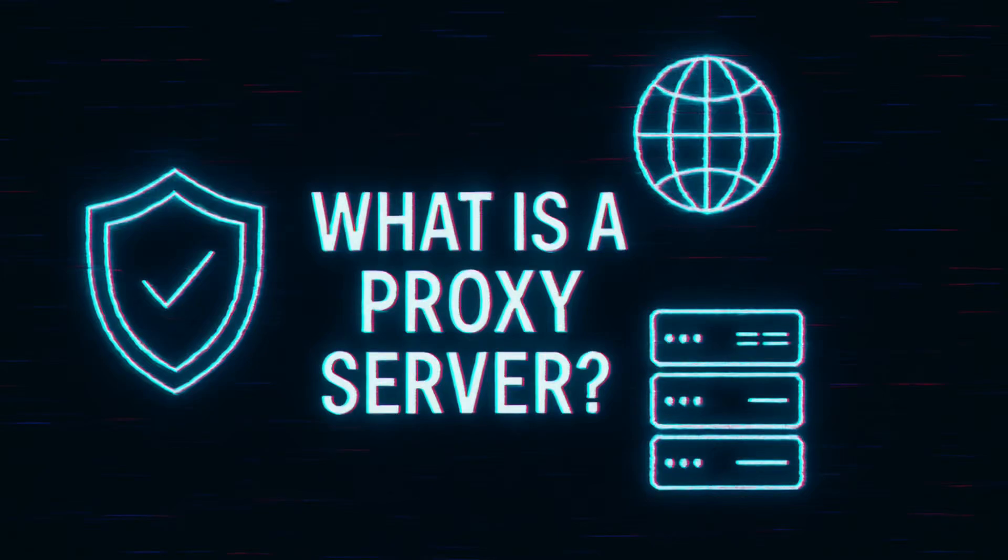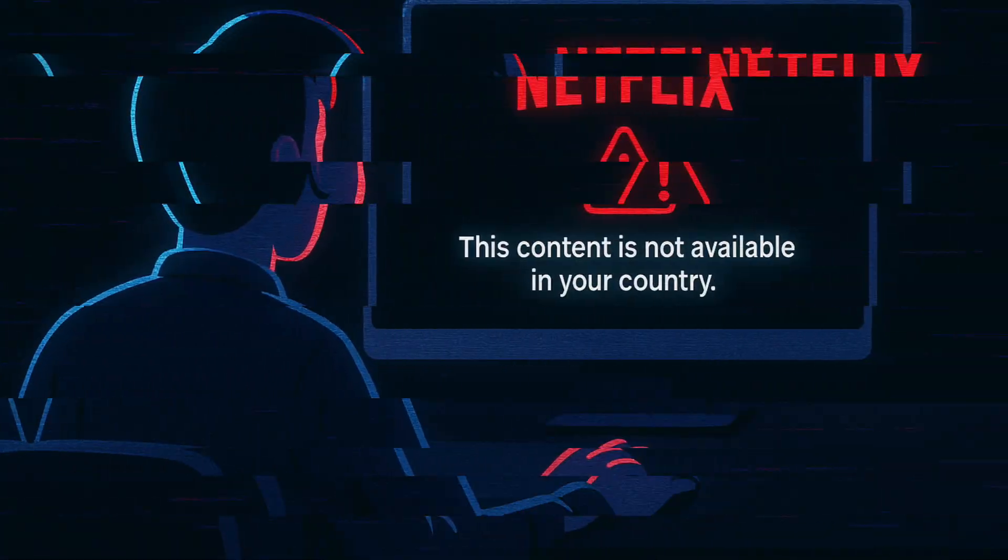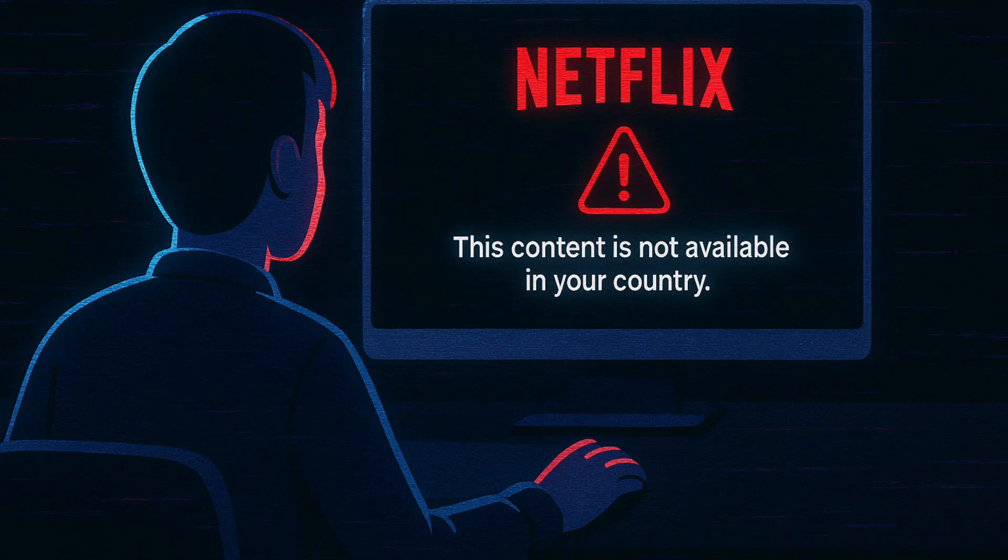Today we are answering a big question. What is a proxy server? Ever tried to access a website and got blocked? Or wanted more privacy online? That's where proxy servers come in.